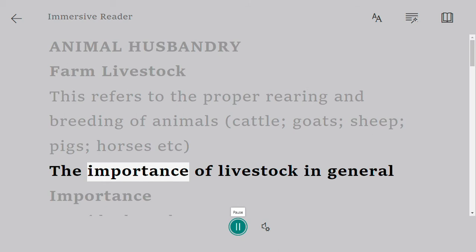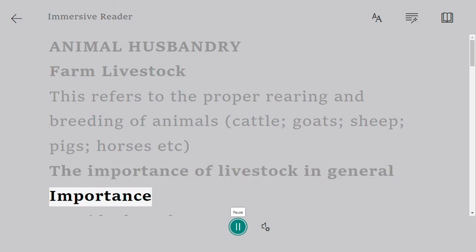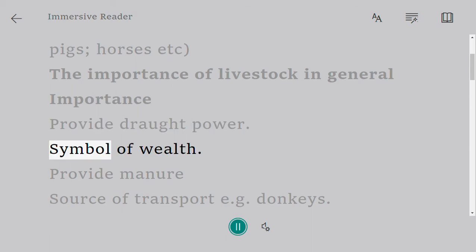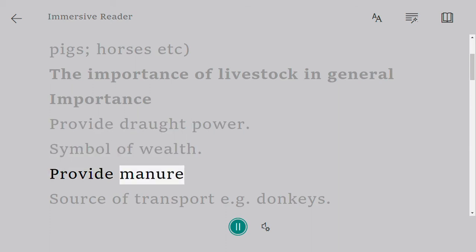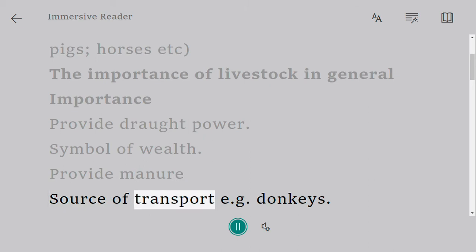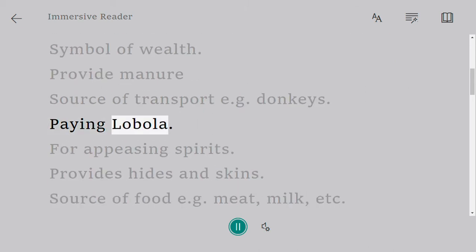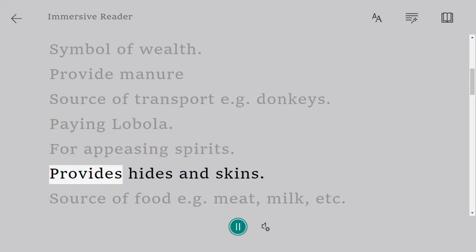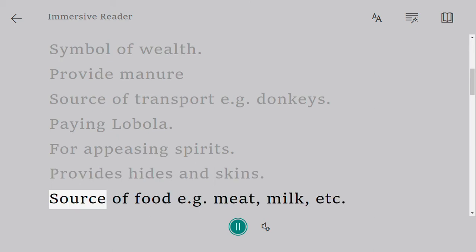The importance of livestock in general: they provide draft power, are a symbol of wealth, provide manure, serve as a source of transport — for example, donkeys — and are used for paying lobola or appeasing spirits. They also provide hides and skins and are a source of food.